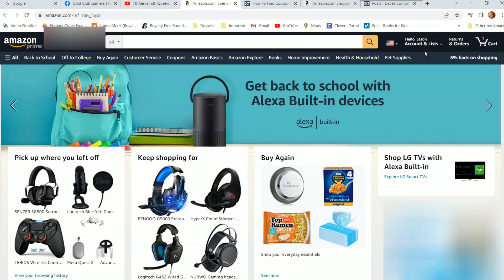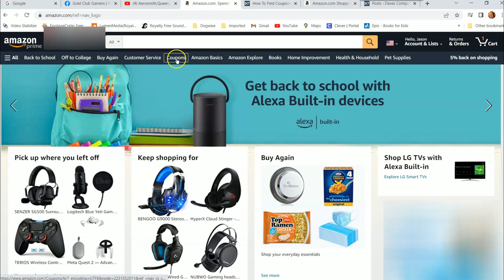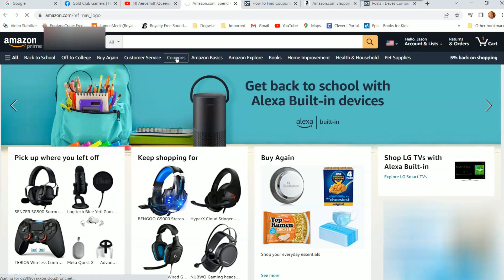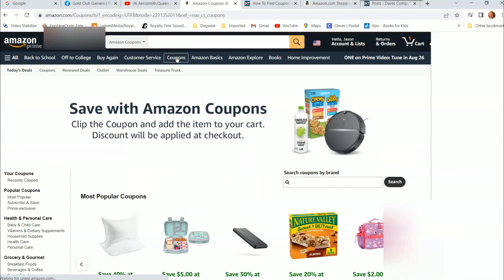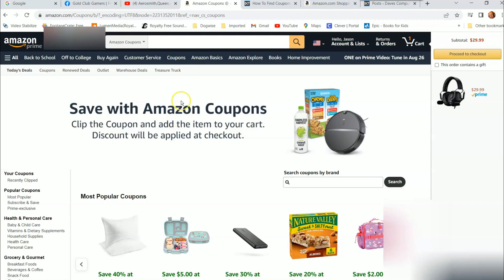I'm using a Windows computer. If you go to the top bar here, it shows things like back to school, off to college, buy again — and right here: coupons. Now this might not be in the exact same spot, it might be further over, but it should be on this top bar. Click on coupons and this takes you to the actual area where all the coupons are, so you can search for things.